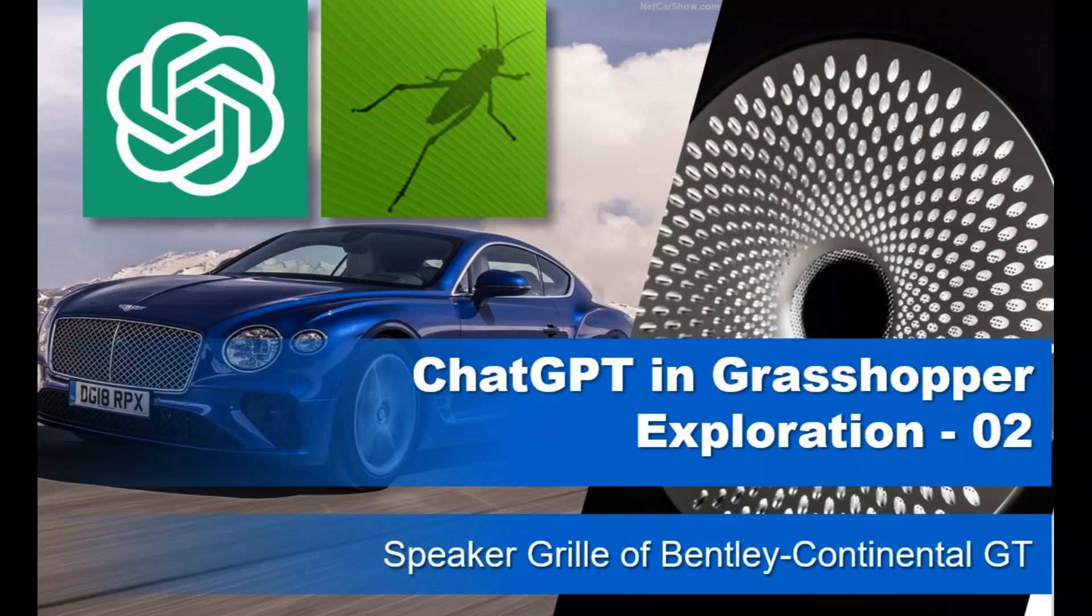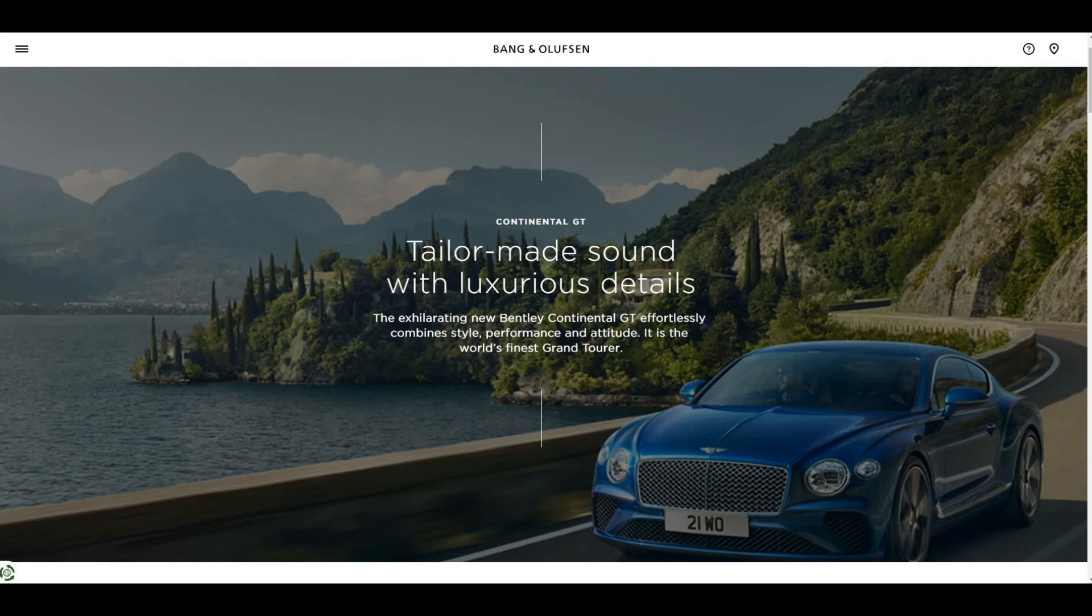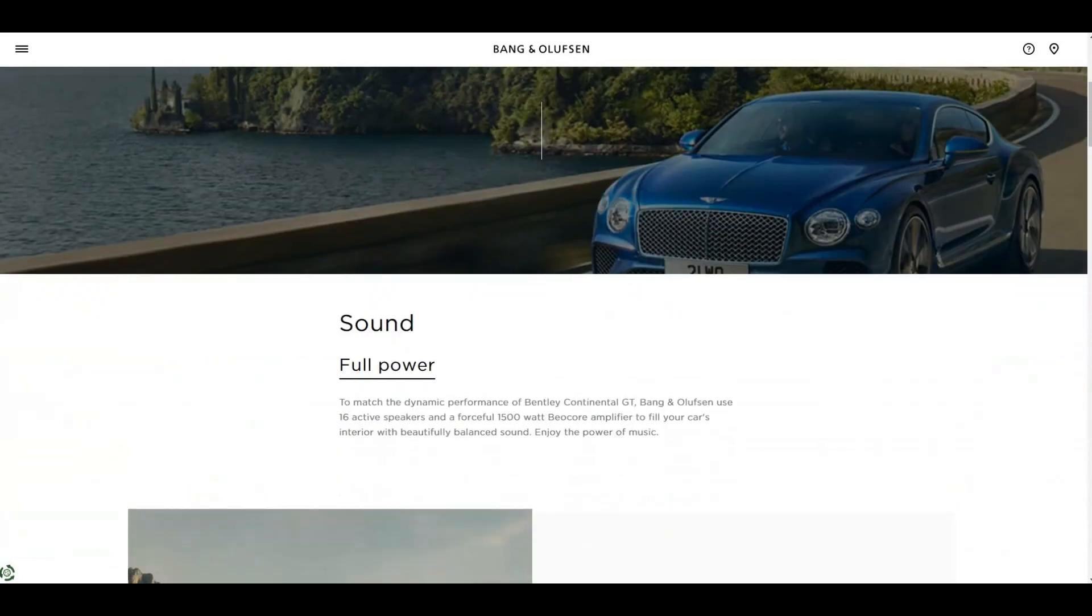Hello everyone, today I'm making a speaker pattern of Bentley Continental GT with the help of Rhino Grasshopper and ChatGPT.